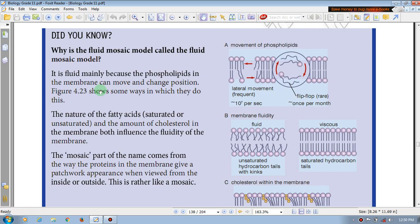So the fluid mosaic model is called the fluid mosaic model. If you know the fluid, remove the fluid loop.